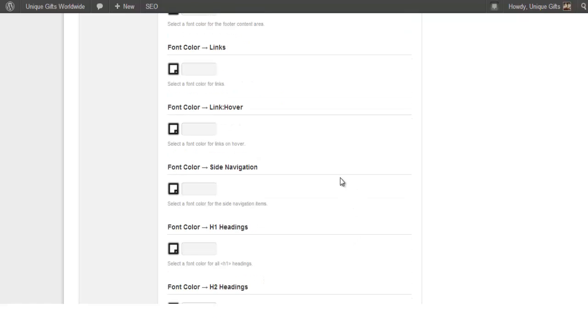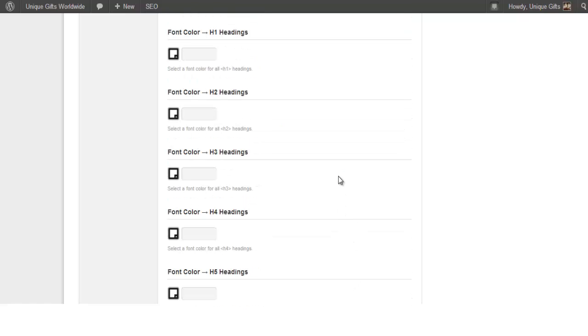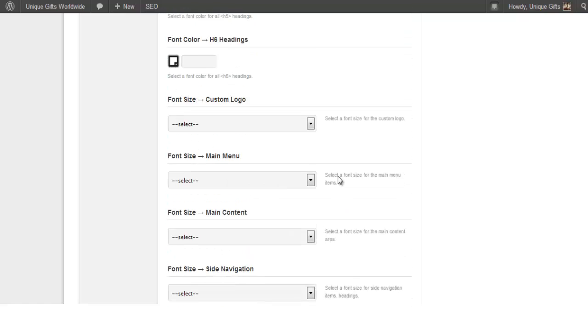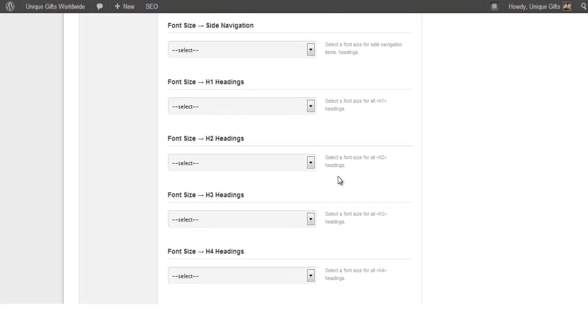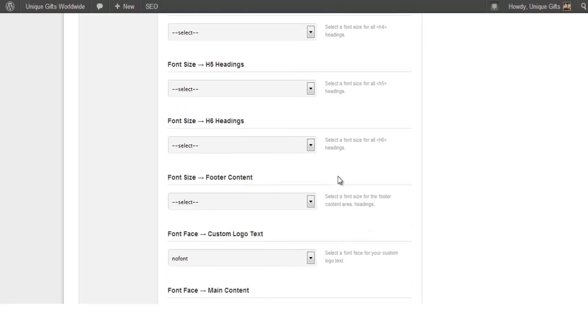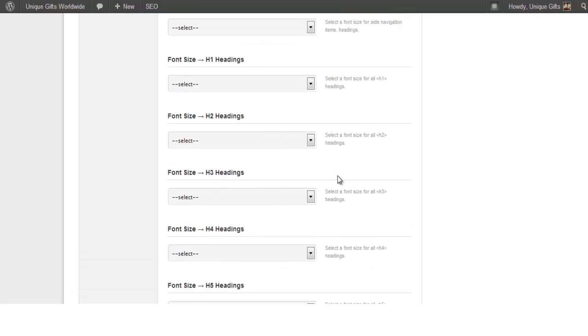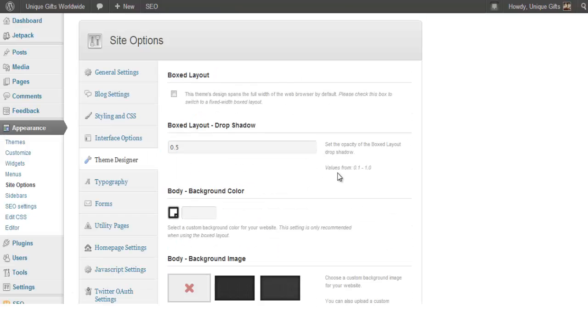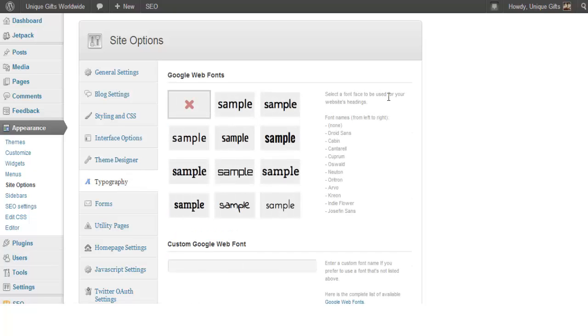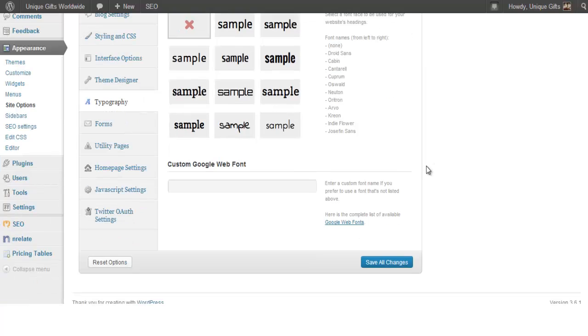Type of typography. The typography is very simple. You can use custom Google web fonts.